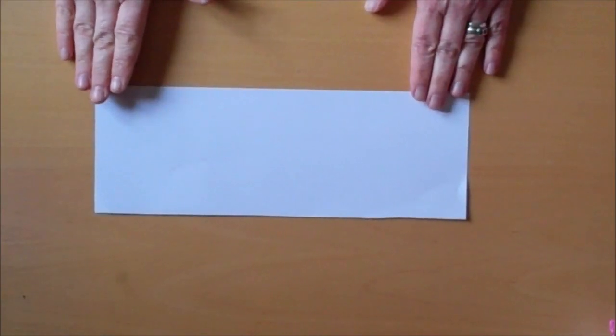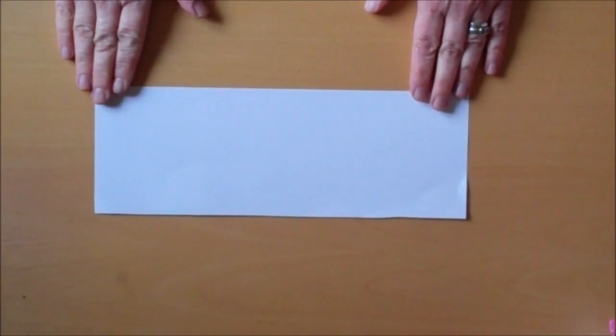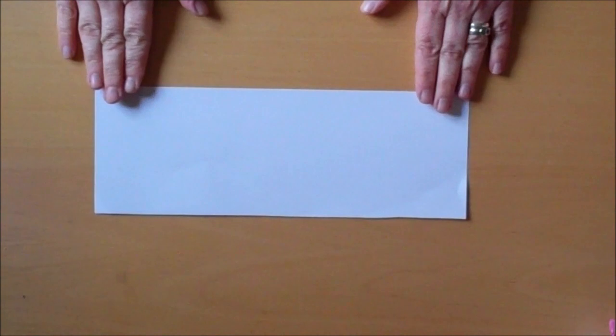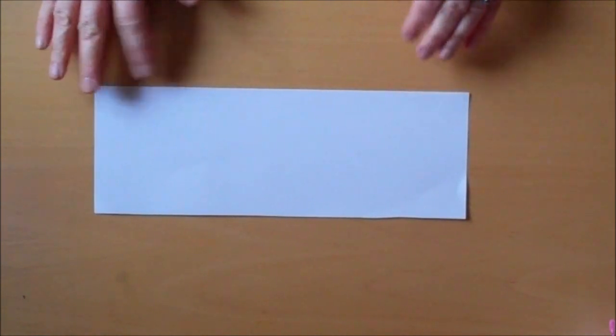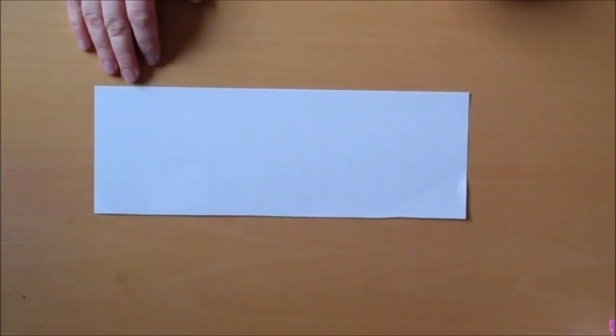Now, we want the steps on our concertina to be nice and even to give a good finish. And what we're going to do is we're going to fold our strip into eight to give us eight different steps.